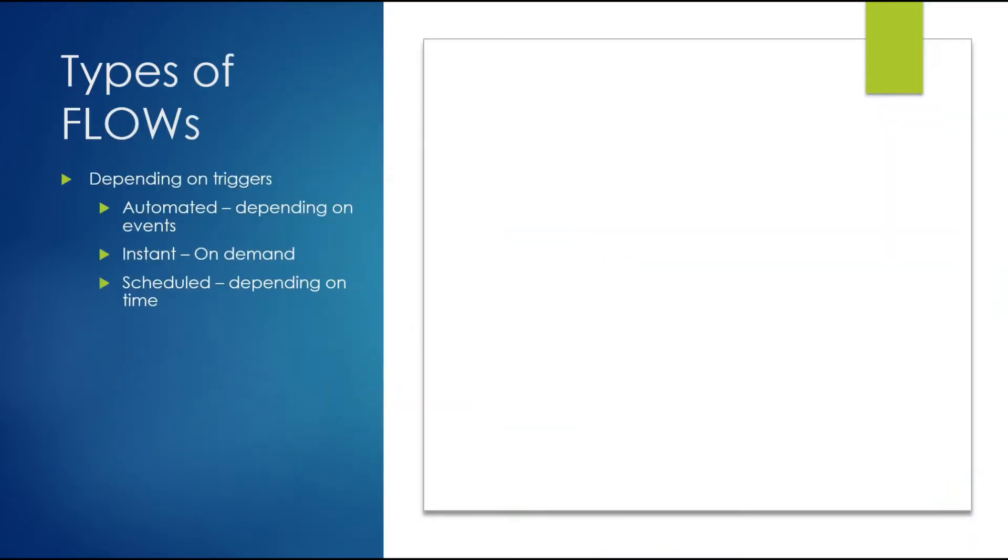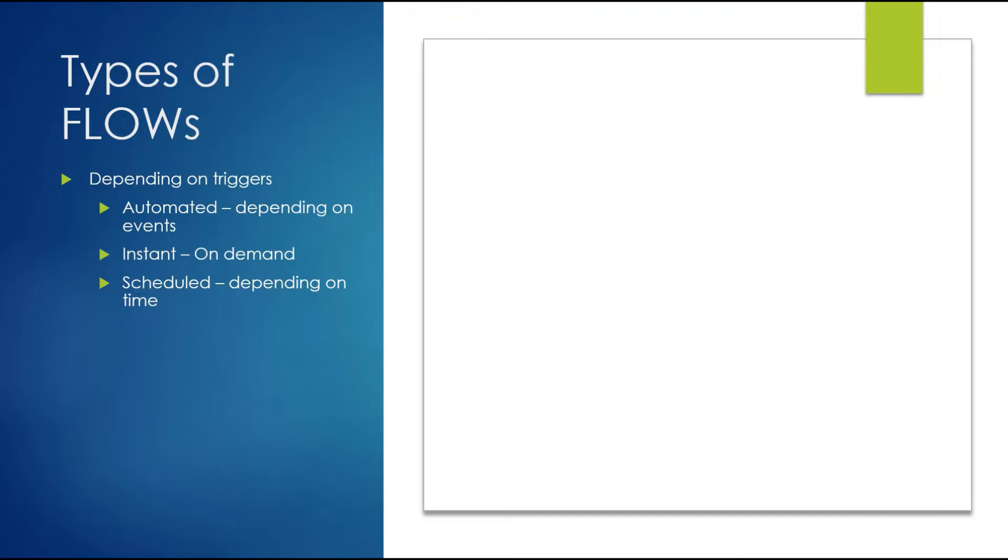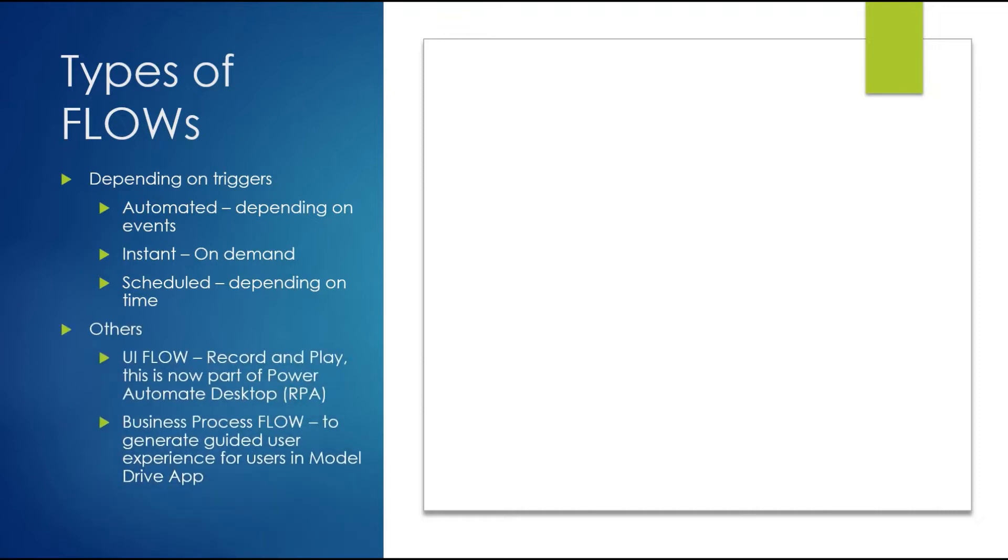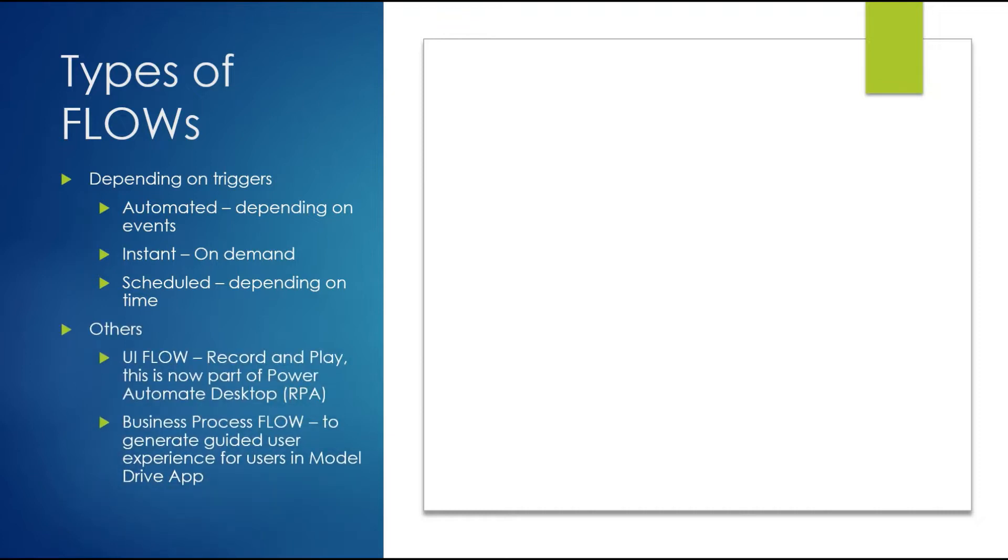What types of flows can you create? Depending on the triggers, you can have Automated Flows like item created, modified, or deleted. Instant Flows are on-demand, you can run them manually or start them from another application like Power Apps. Scheduled Flows can run at specific times. Then there are UI Flows for RPA, like record and play similar to Selenium - you can record Windows actions on your laptop and replay them. Business Process Flows are needed in Dynamics 365 or model-driven apps to generate a guided user experience.